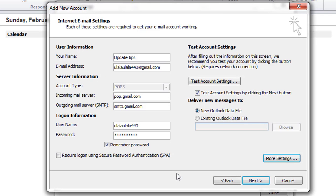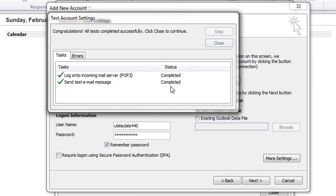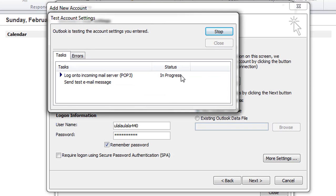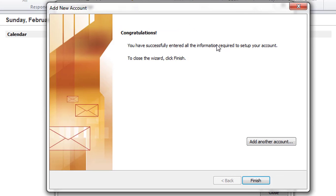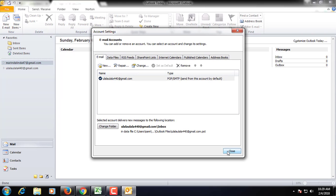Click OK, then click on Test Account Settings. If all settings are correct, the status will show as completed. Click Next — the system will test the settings again. Click Finish. All setup is complete — now check your inbox.